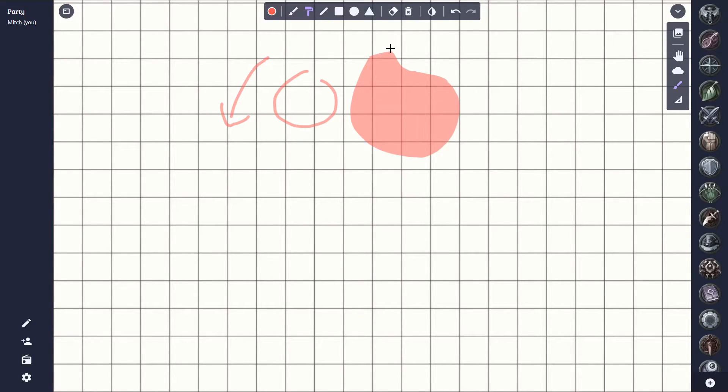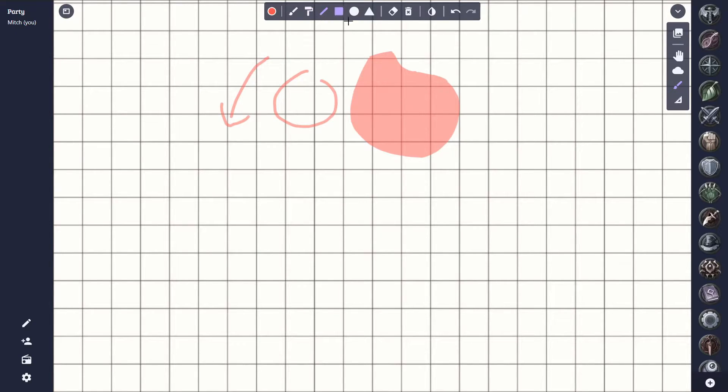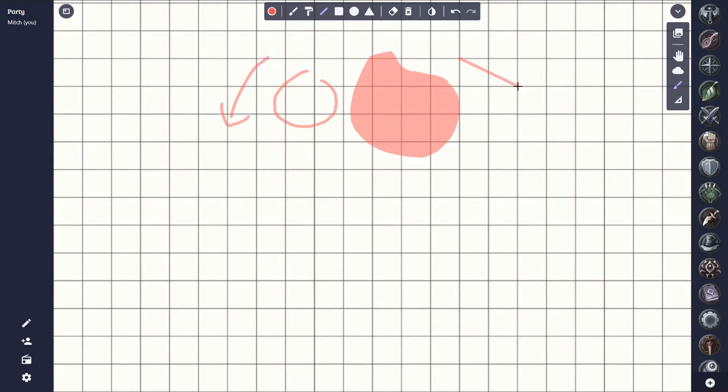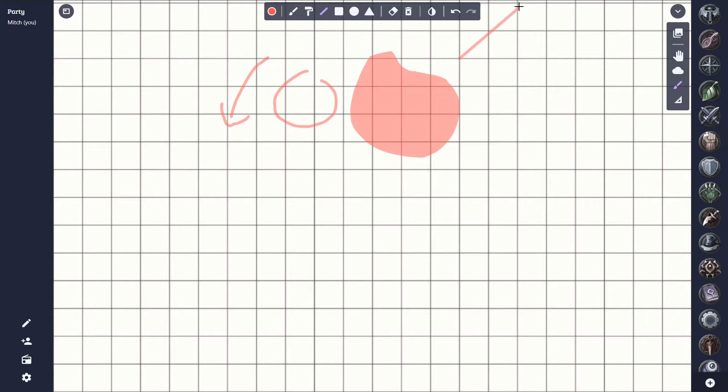The next set of tools allow us to draw predefined shapes. The first tool is the line tool. This lets us draw straight lines. And one thing to notice here is that as we draw this line, it will snap straight to the grid to make it easier to make the lines vertical, horizontal, or even diagonal.